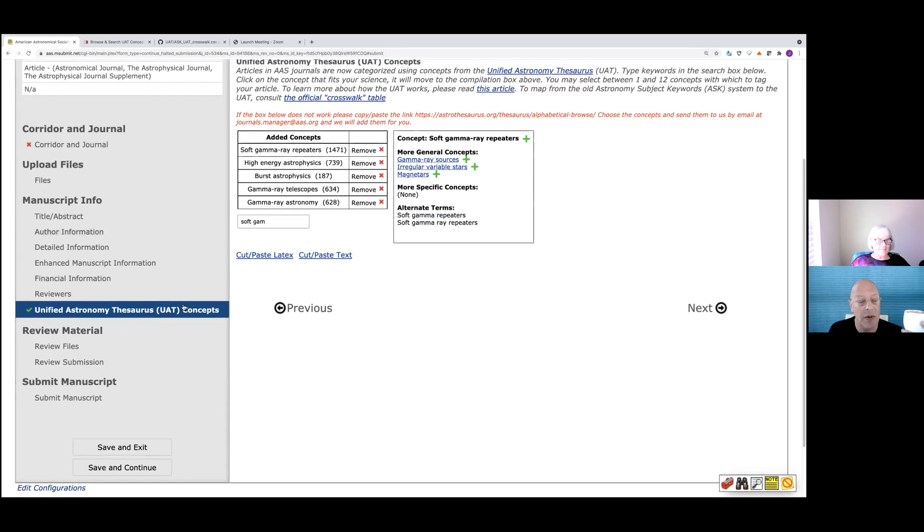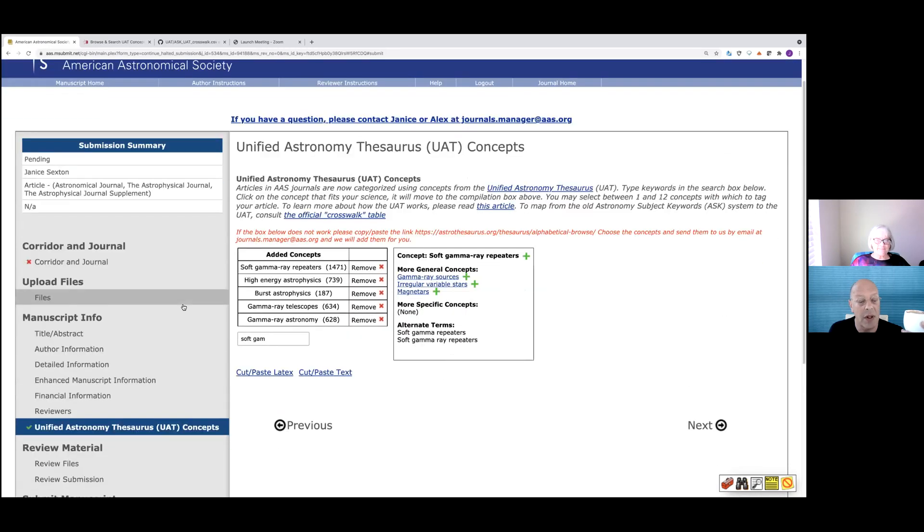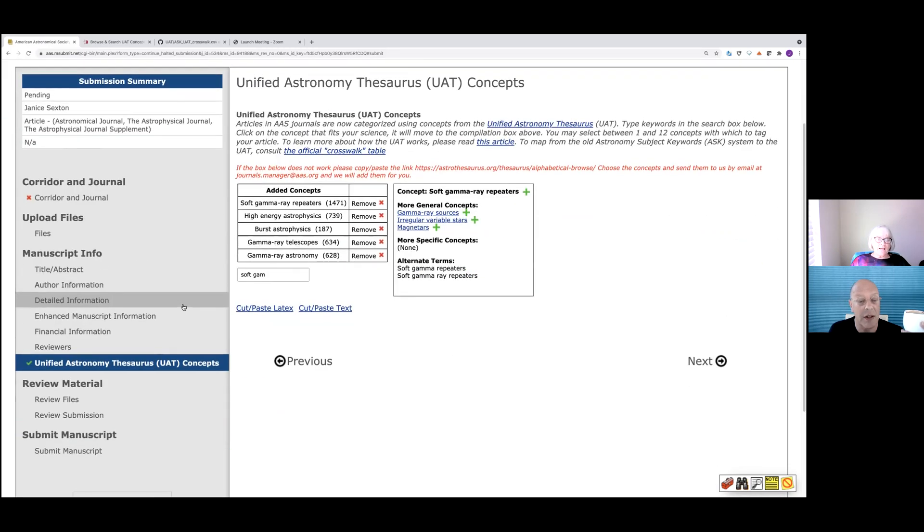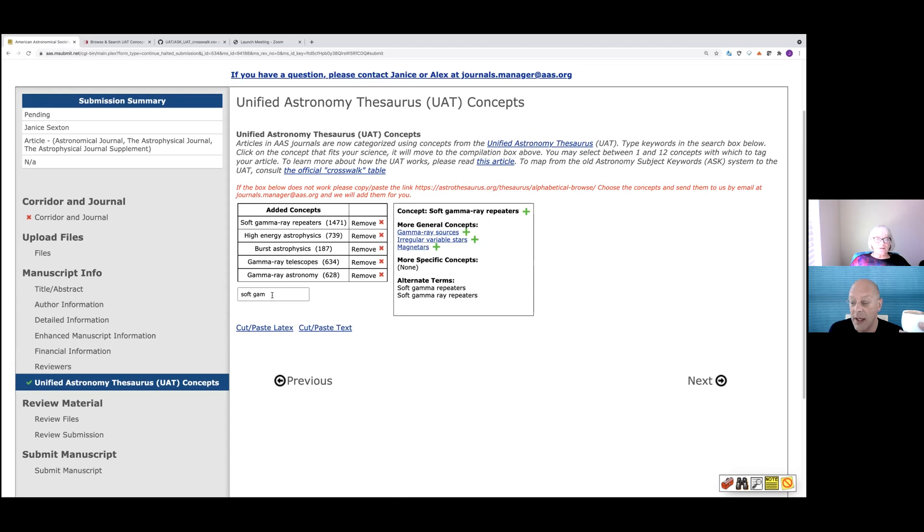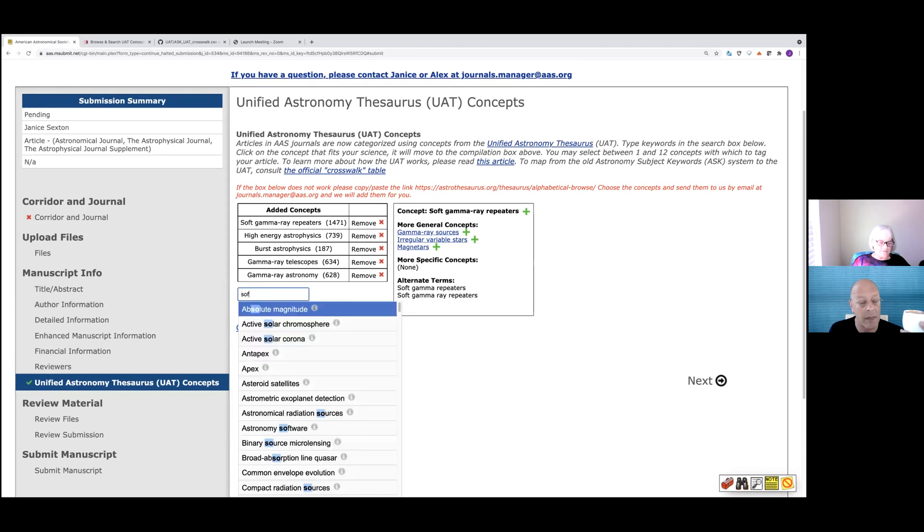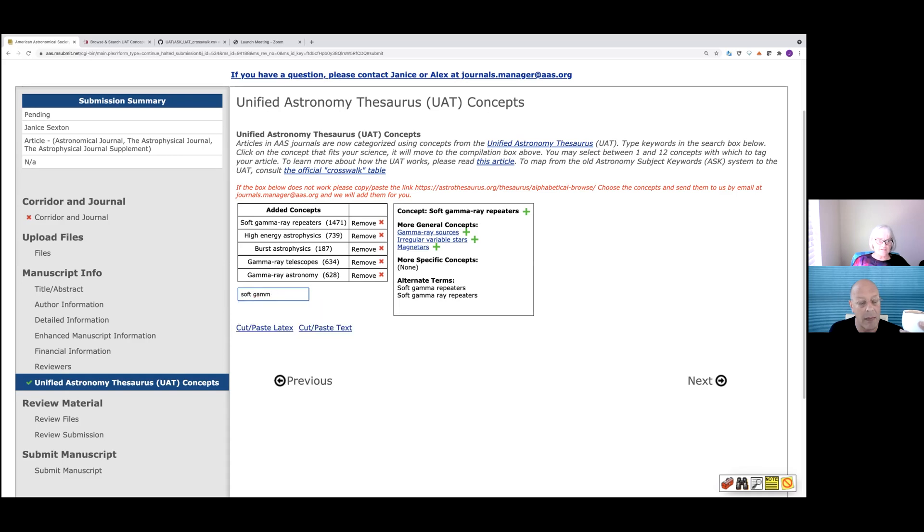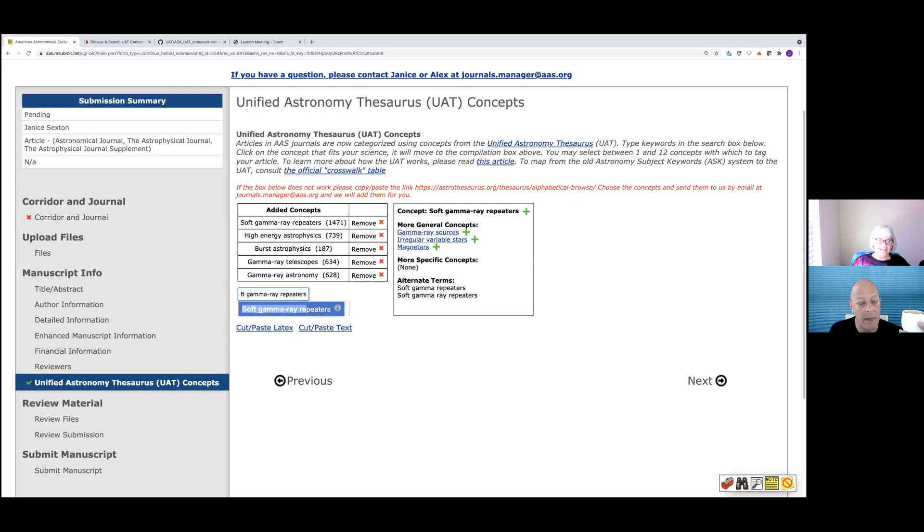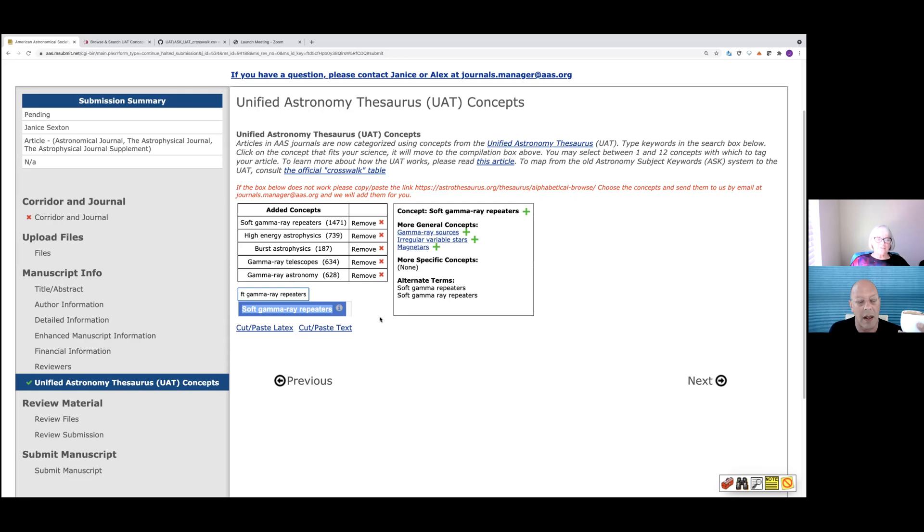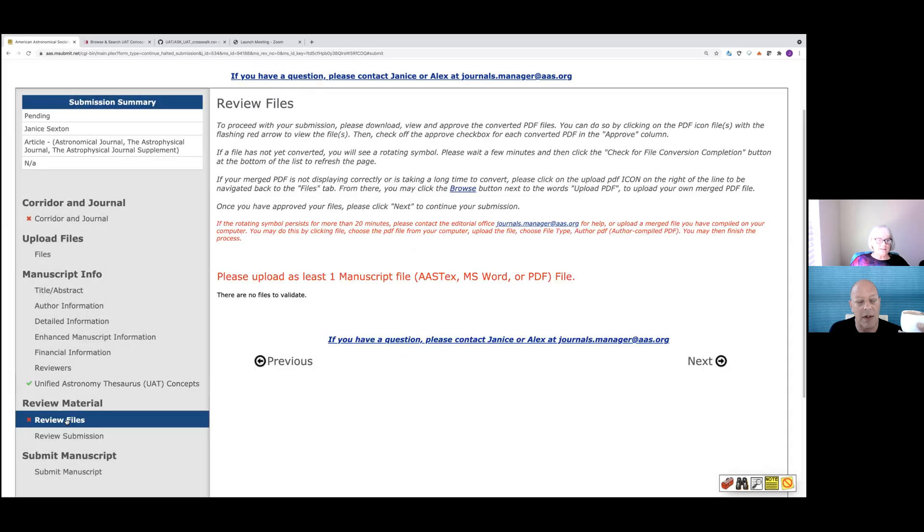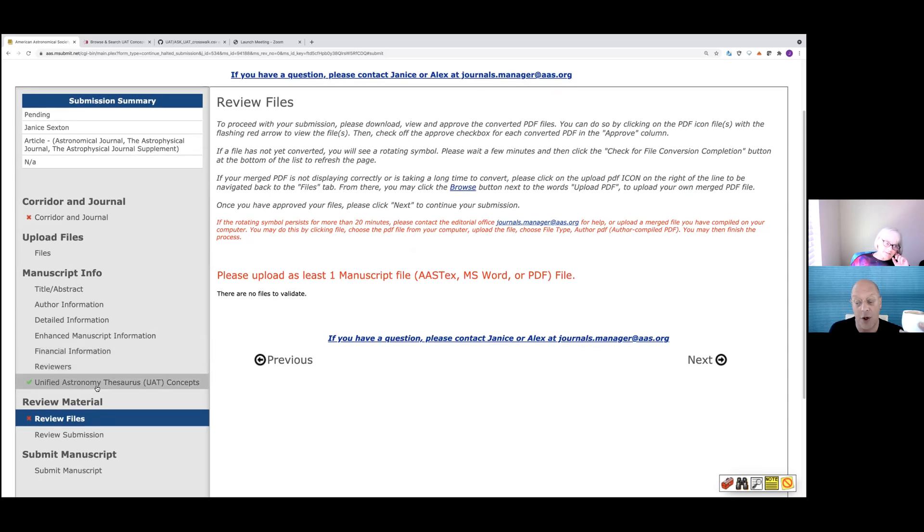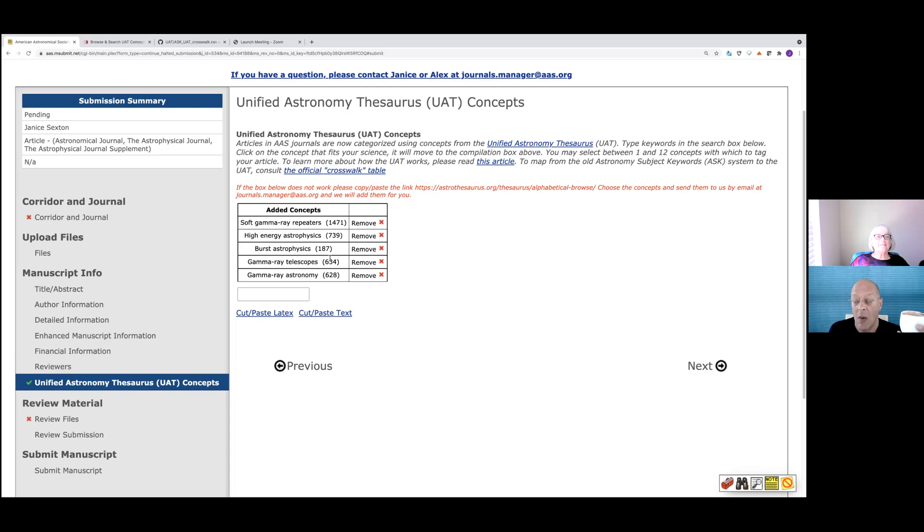So let me ask what was the confusion on? What is the confusion on adding UAT concepts and submission? Some people would go and put in soft gamma ray. And then they wouldn't know what to do next. They would just say, okay, I've chosen my thing. It would not go up to this box. So when they went down to review the files, it wasn't there. So you have to click return or click on the suggested word.